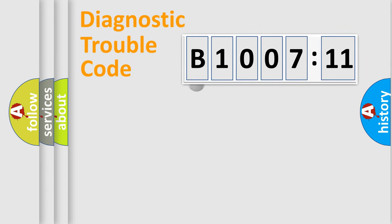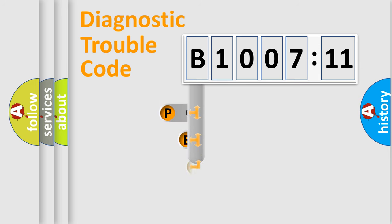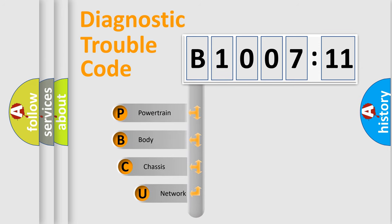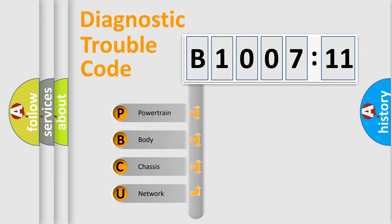First, let's look at the history of diagnostic fault code composition according to the OBD2 protocol, which is unified for all automakers since 2000.